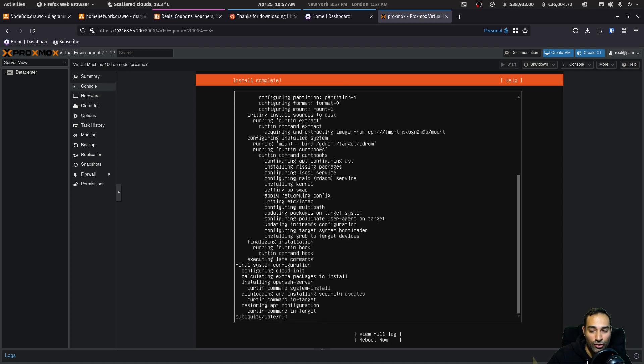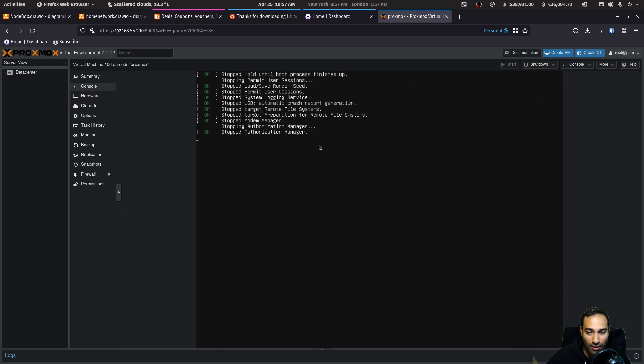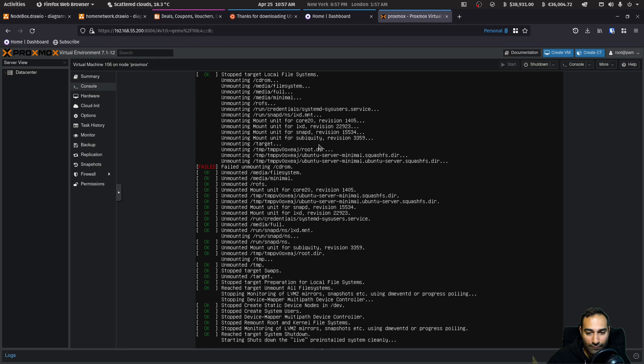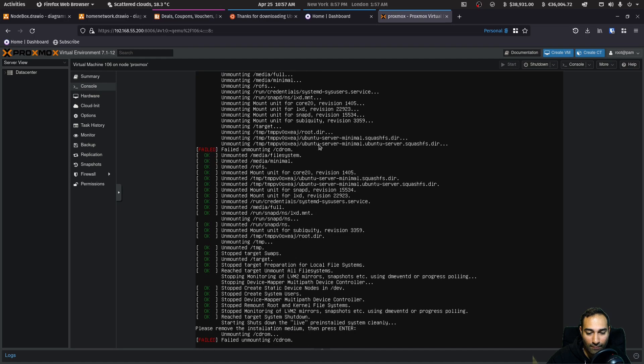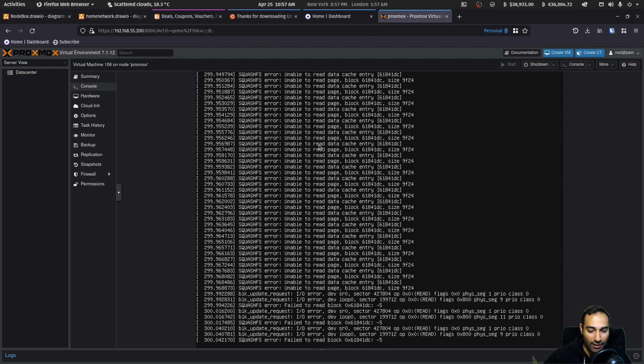So that's now done and you should see a reboot now screen. So we'll just hit reboot now. And it'll also say, please remove the installation medium and press enter. So you'll just remove that USB stick out of your computer and hit enter.